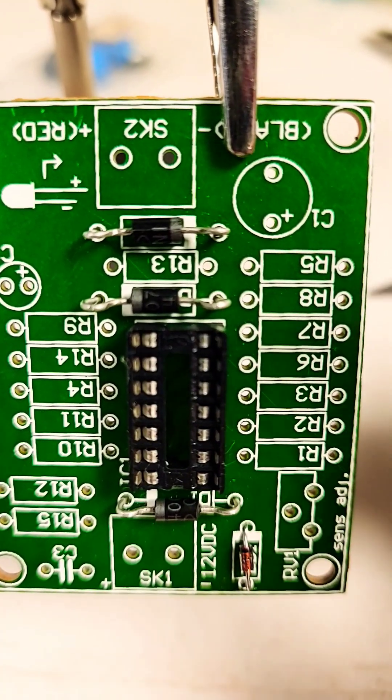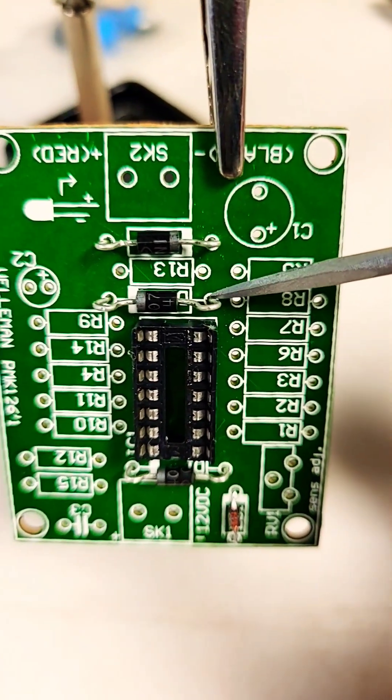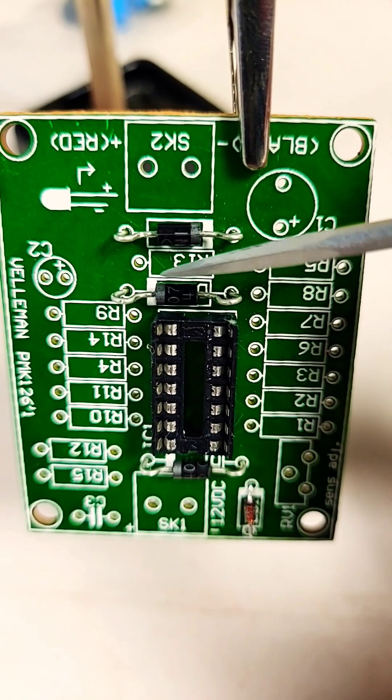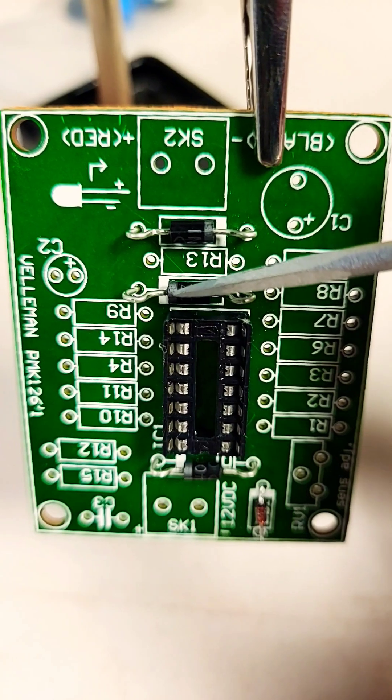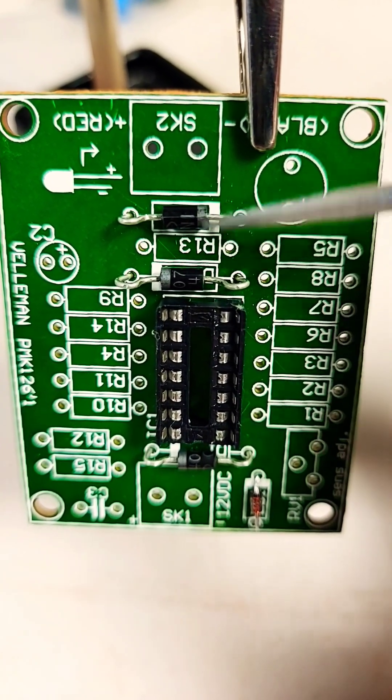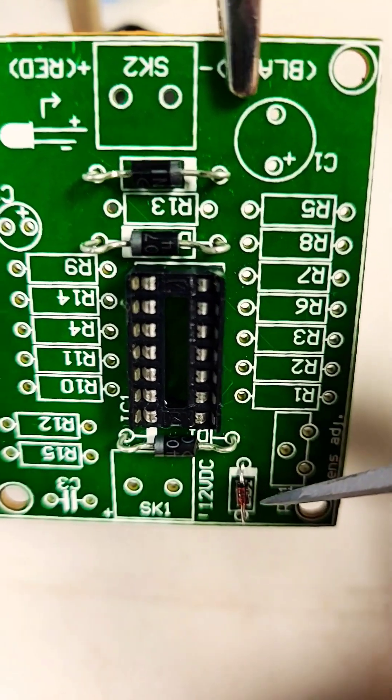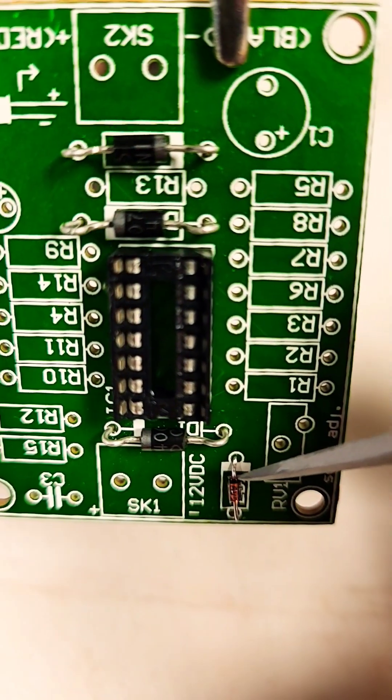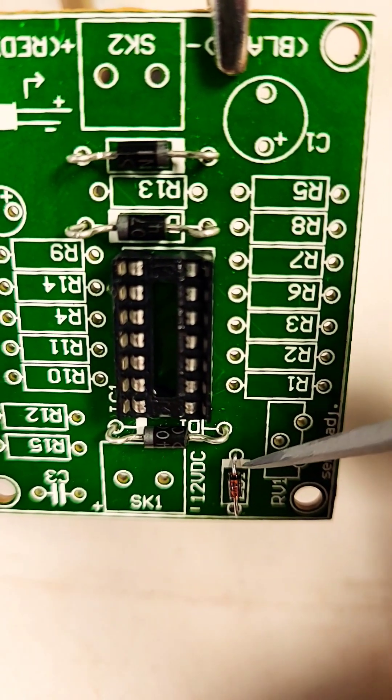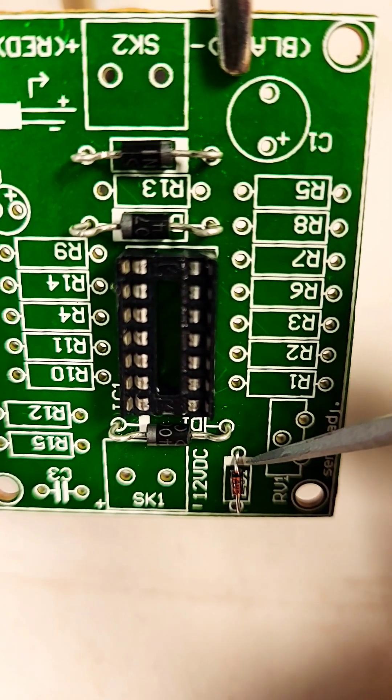I'm soldering these diodes to this PCB. As you can see, there's a polarity line on the diodes and on the printed circuit board—a little thick white line on the board. You have to just match those lines up.